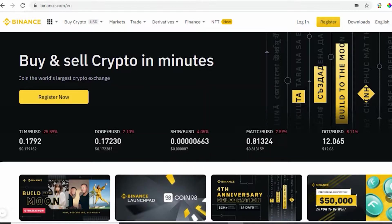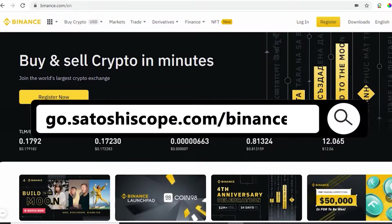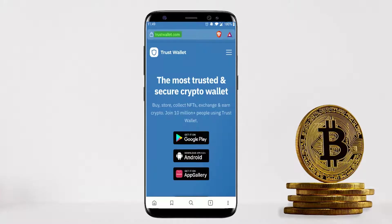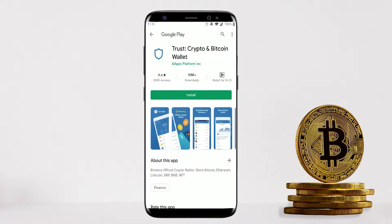If you don't have a Binance account yet, I'll leave my bonus sign-up link for you so you can save some extra money on trading fees. First, go to trustwallet.com — this is Trust Wallet's official website where I recommend you download the app from. Trust Wallet recognizes I have an Android phone so I can click 'Get it on Google Play', but if you have an Apple phone the link will take you to the App Store instead.